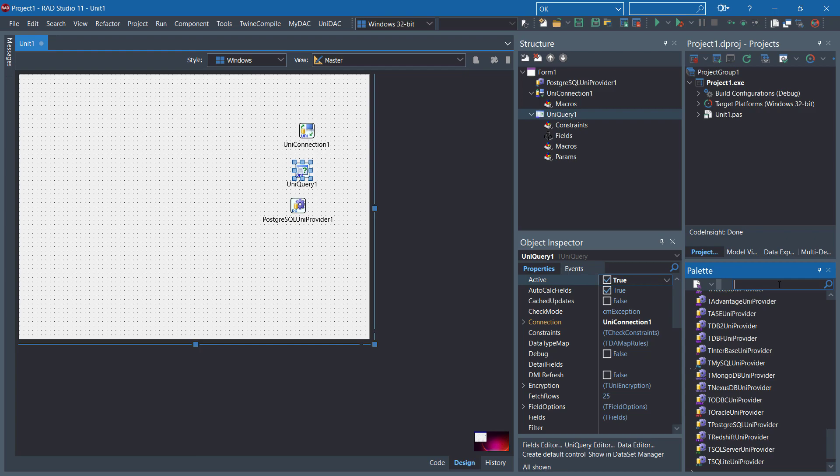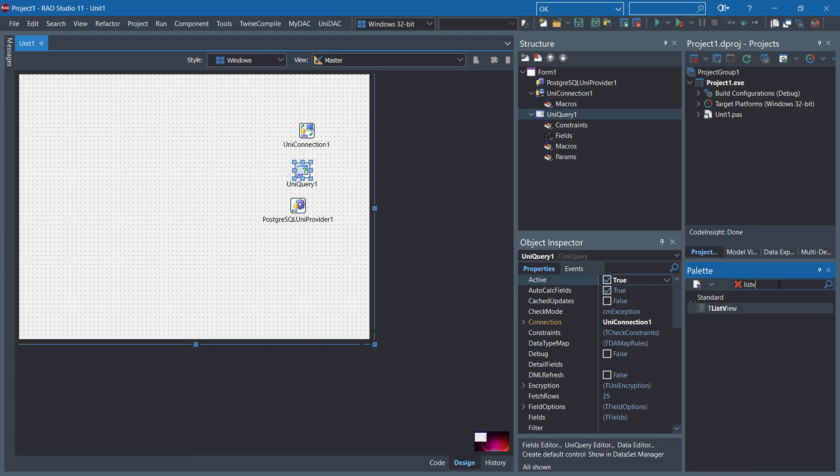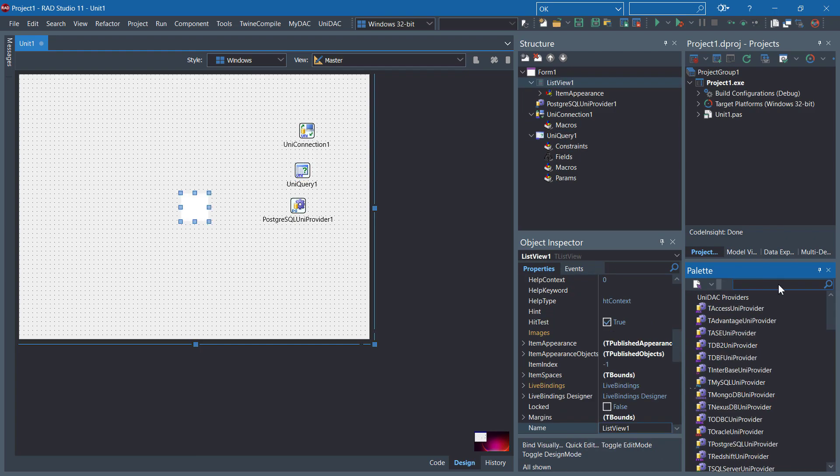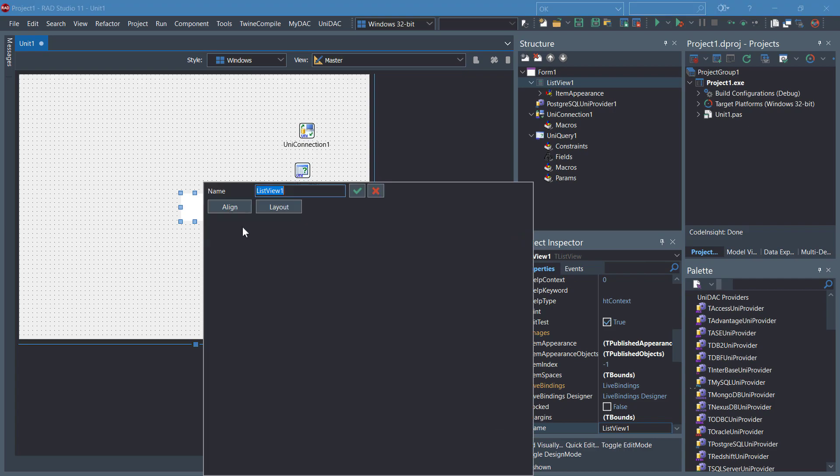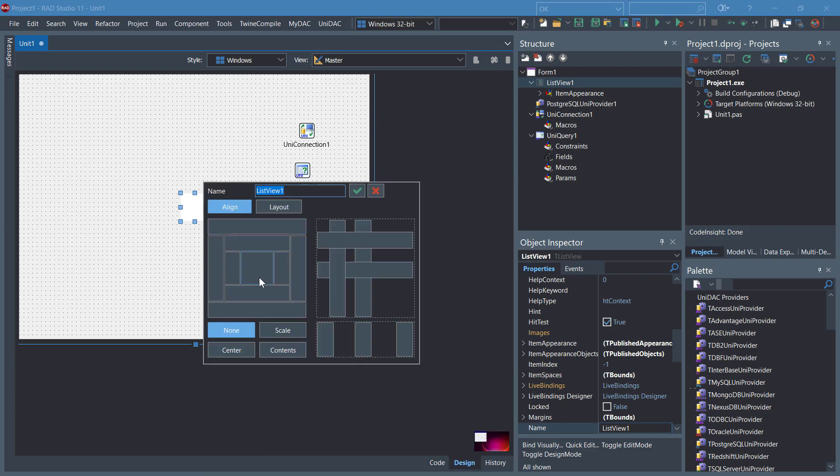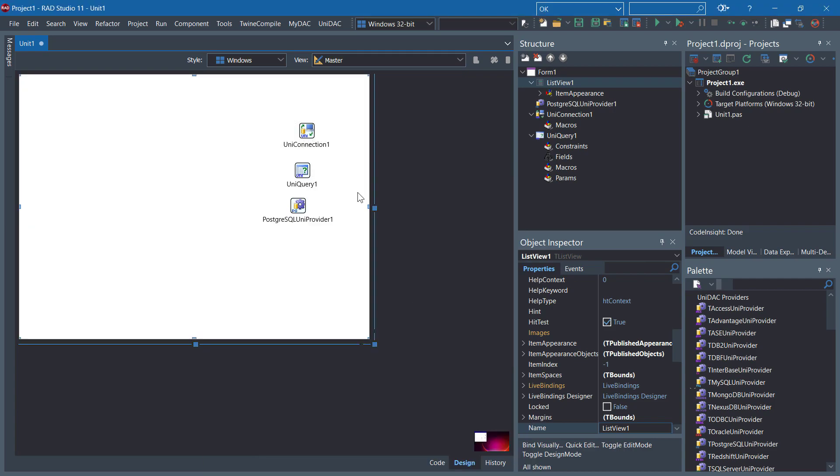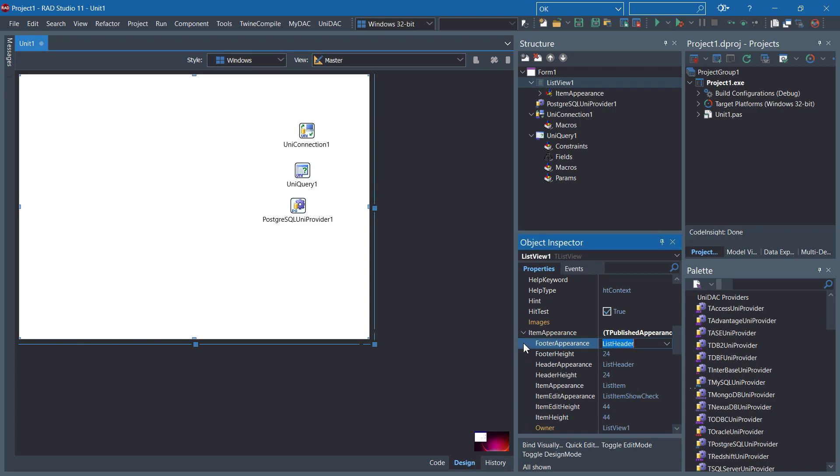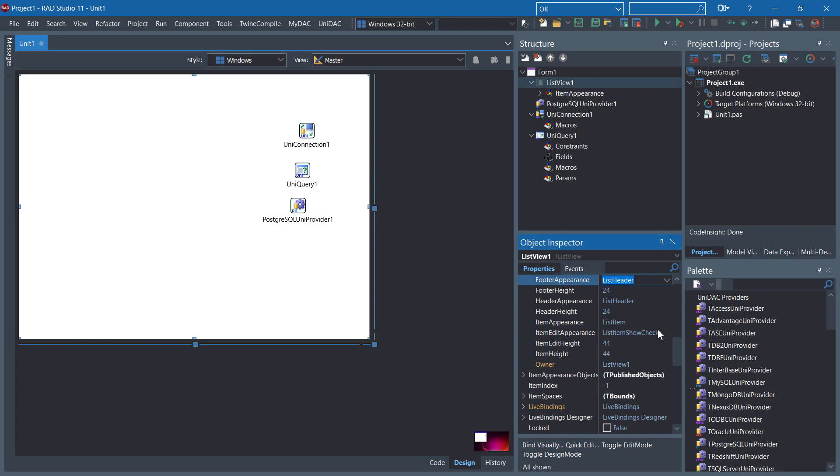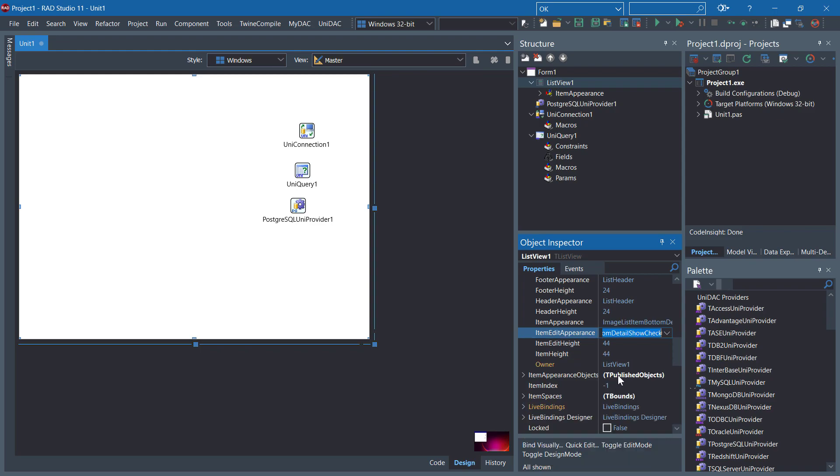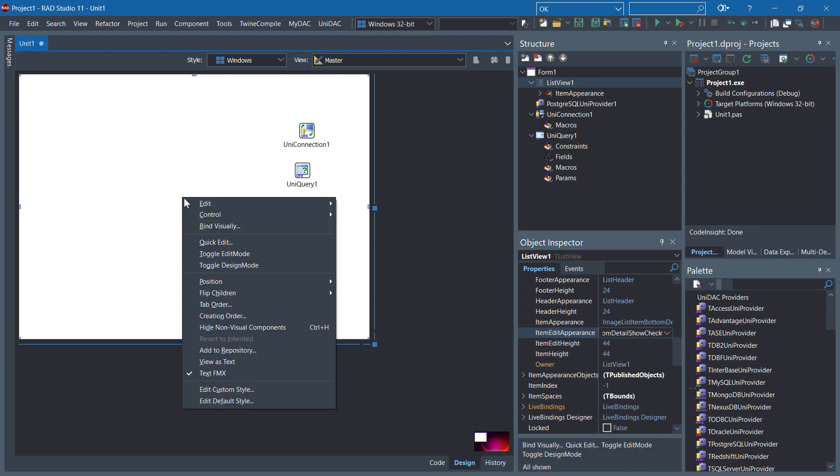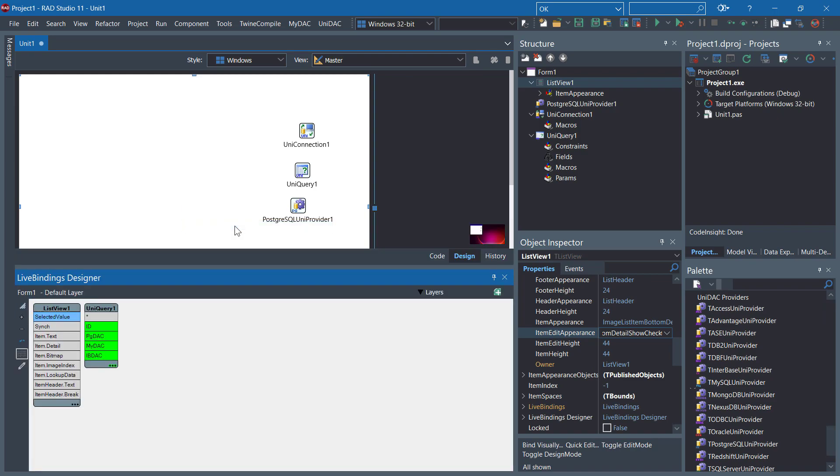We need ListView. Open the Quick Edit. In the Item Appearance, you can change to another type. For instance, image list item button detail show checked. Click the bind visually here.